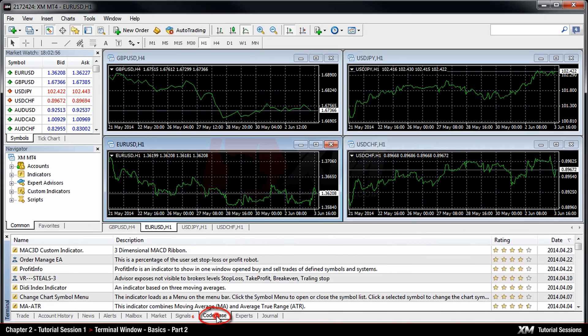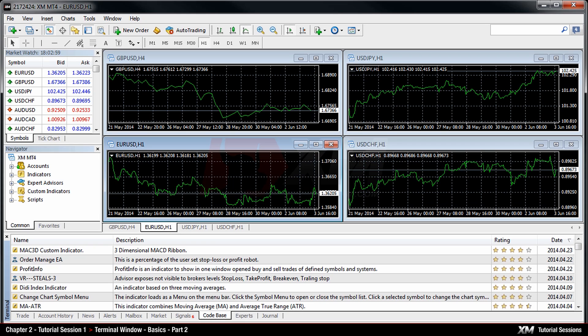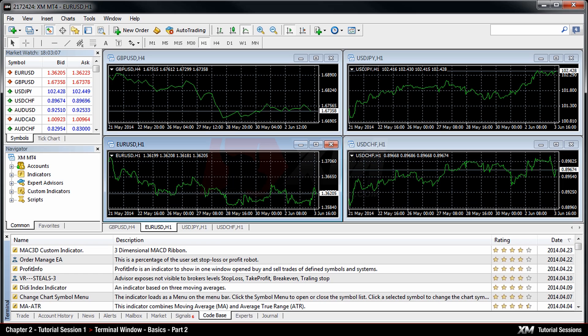The Codebase tab allows accessing the codebase published at MQL4 Community directly from the client terminal. You can select a necessary EA, indicator, or script at this tab, download it, and attach it to the chart right away.